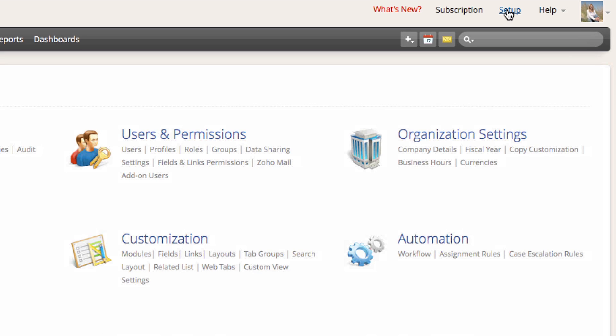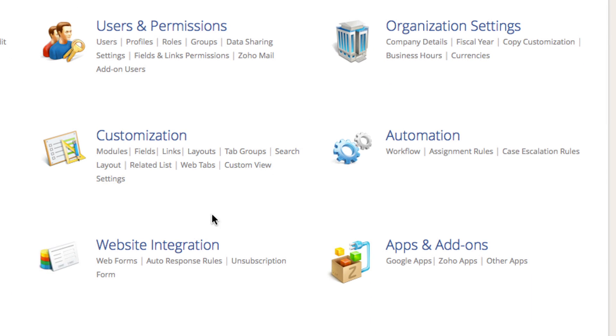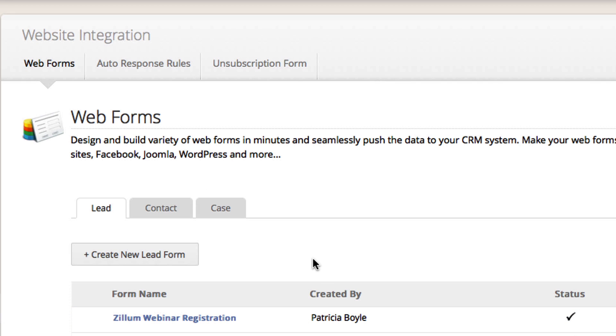Once already logged in, click on the Setup section and scroll down to Website Integration. You have three types of forms that you can create in the CRM.